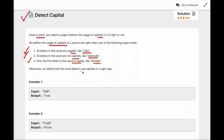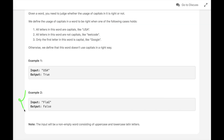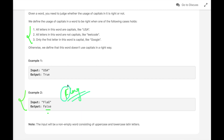Otherwise, we define that this word does not use capitals in the right way. For example, in the first example this condition is true — all letters are capitals — so we return true. In the second example, none of the conditions are true, so we return false. Now if the word is written like 'Flag', the output is true because only the first letter is capital, satisfying the third condition.